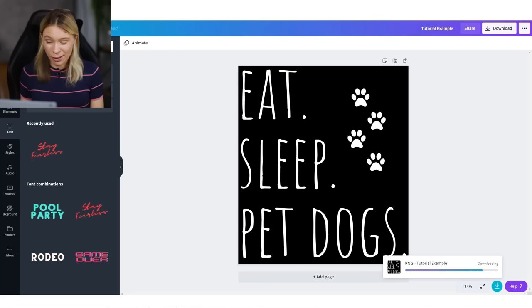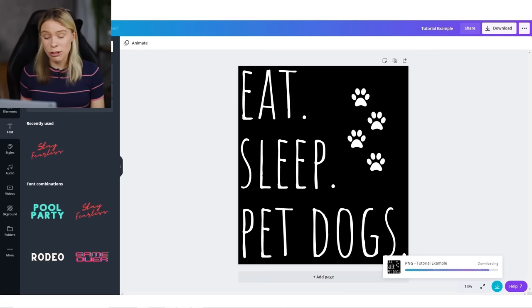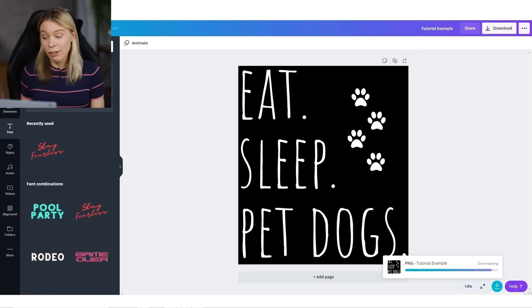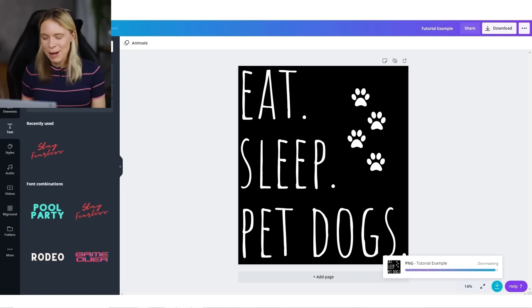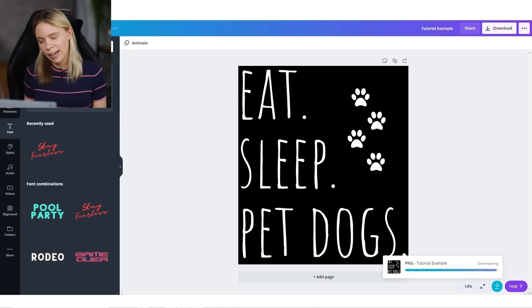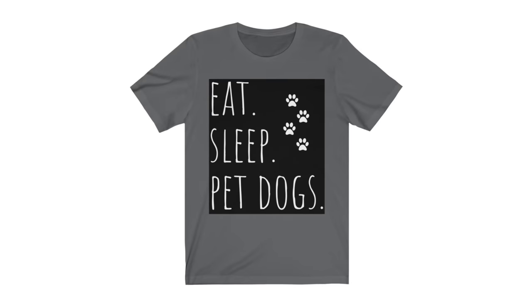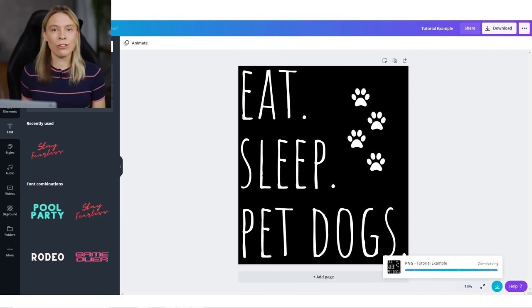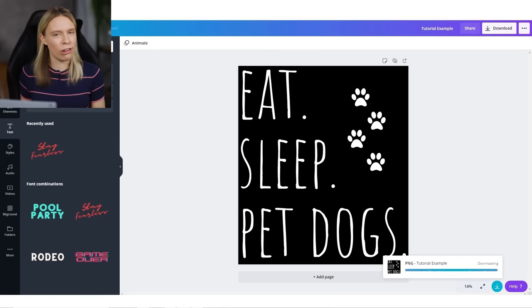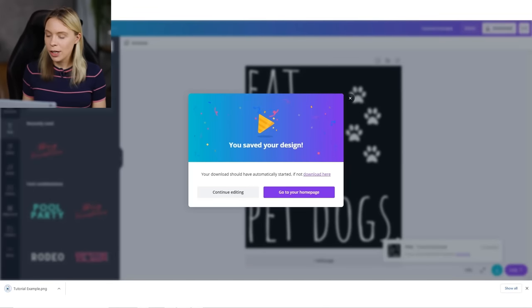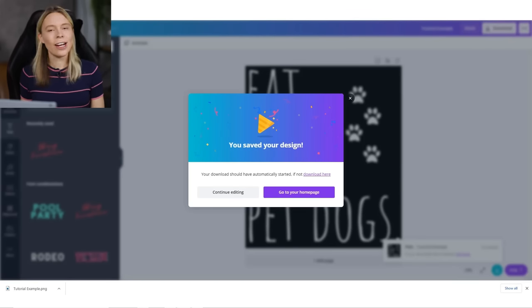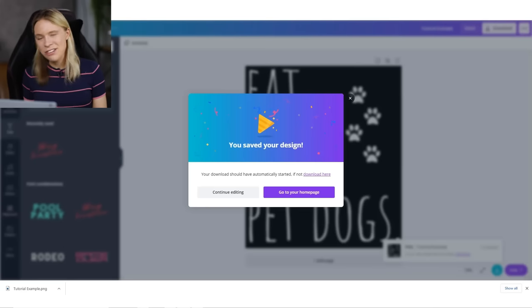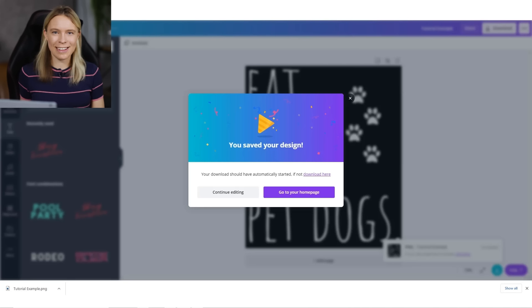The second thing we'll want to do is make the background transparent. This is also a pro account only feature. By making the background transparent, it will remove that black background and make it empty so that it won't print onto a T-shirt. If we didn't make the background transparent, the design would come out looking like this when it's printed onto a T-shirt. So it is crucial that you make sure that you tick that transparent box, even if you're using a white background. Because we increased the image size by three, it will take Canva a while to process the image and save it. Just be patient and don't click away. And once it's saved, that's it. You're ready to start selling it on T-shirts.